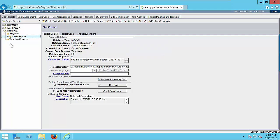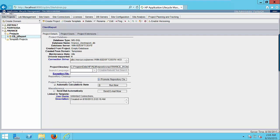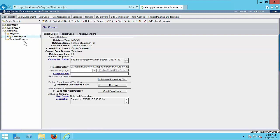And if you will see the left side panel, there is one finance domain and under the finance domain we have the project folder. And there is one new project, client report, created successfully.